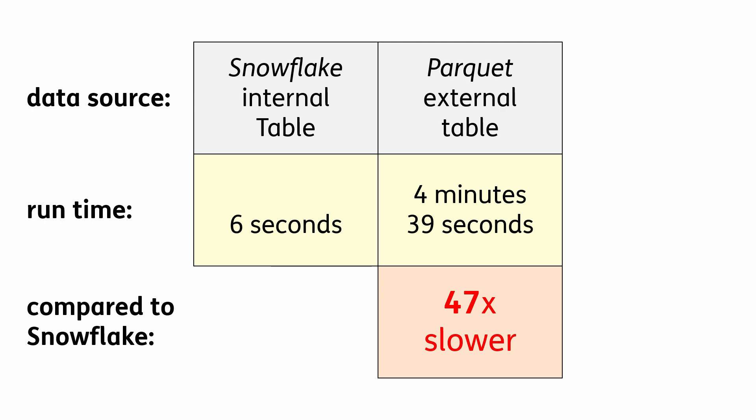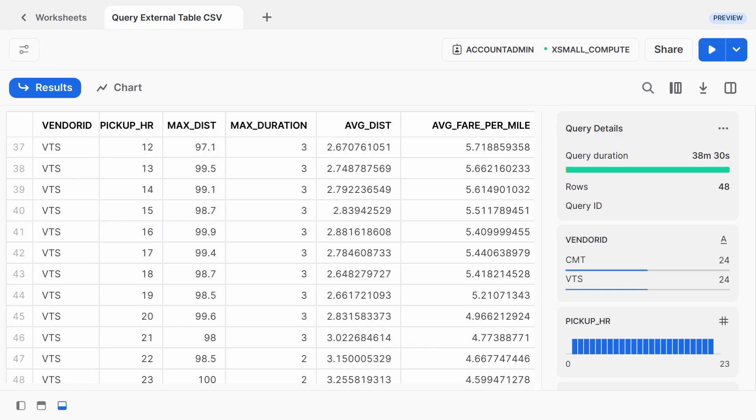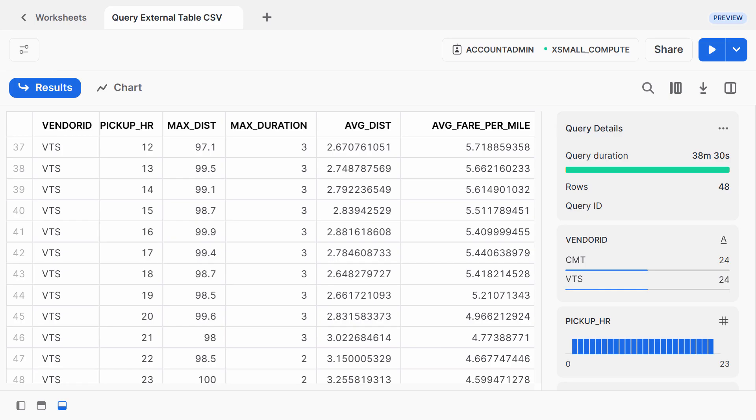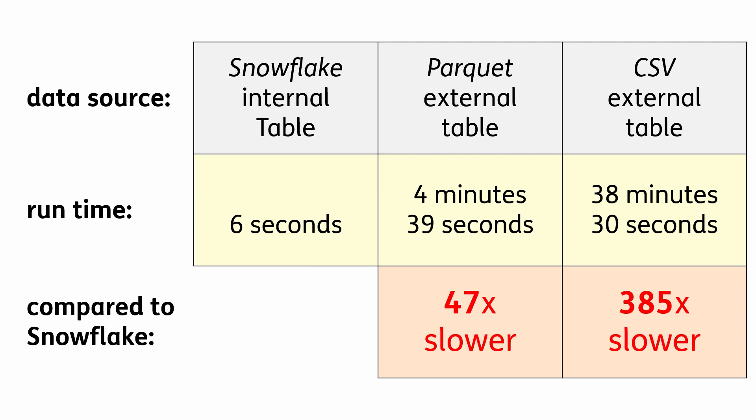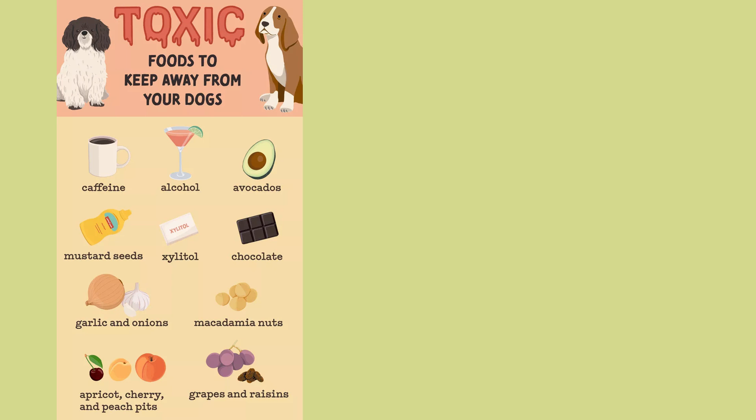And since compute usage is billed on a per second basis, it's 47 times more expensive. Then I ran the same query again, but this time it accessed the CSV external table. And it completed in 38 and a half minutes, which is 385 times slower than querying the Snowflake internal table. Just how you shouldn't feed human food to a dog because it will make the dog sick, you shouldn't feed human readable data to a cluster because it'll make the cluster slow. So I'm just going to stop talking about CSV files.